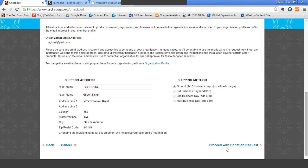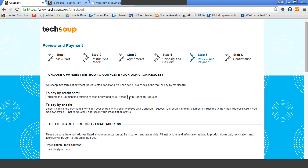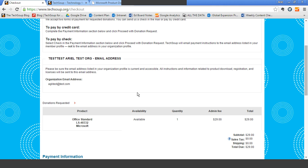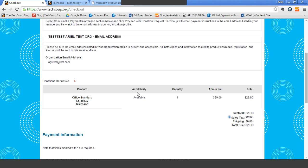I'm going to proceed. You can pay by check or by credit card. If you pay by check, you won't receive the donated product until we have received and processed the check. I'm going to stop here because I don't have a fake credit card to use, and I'll go back to the main page.